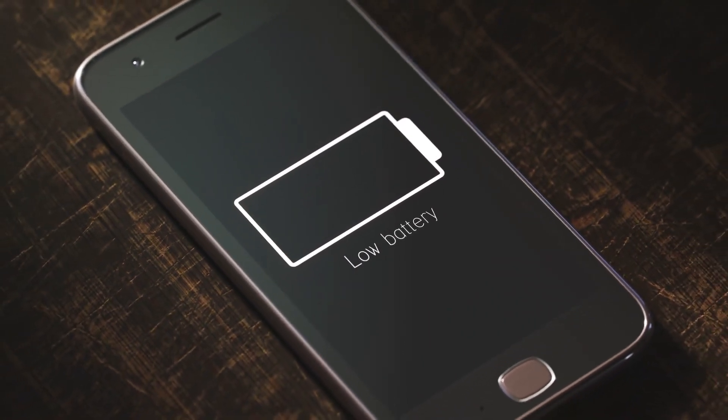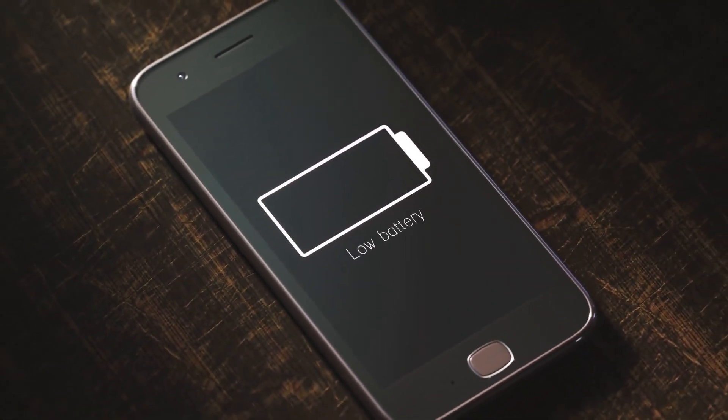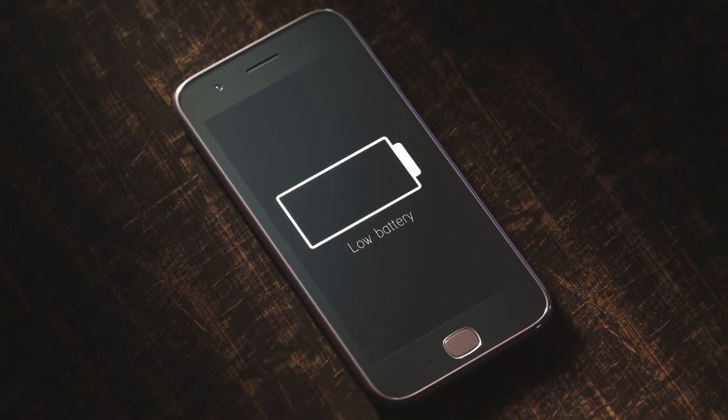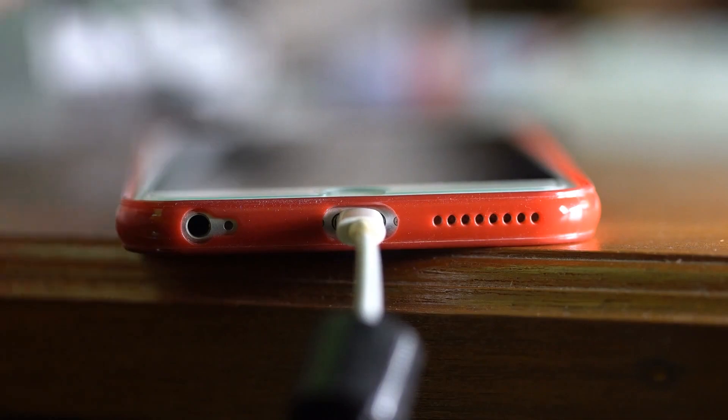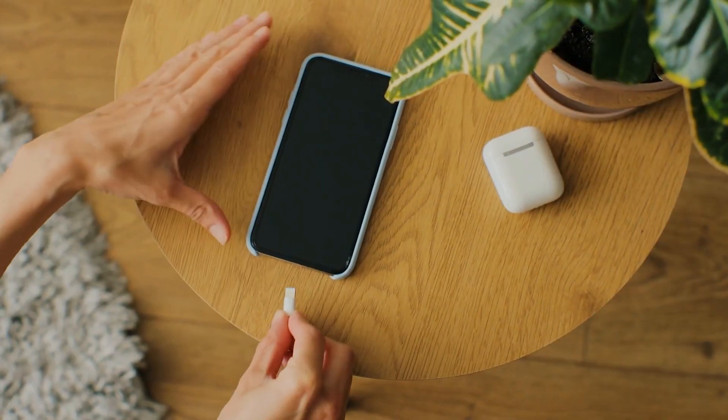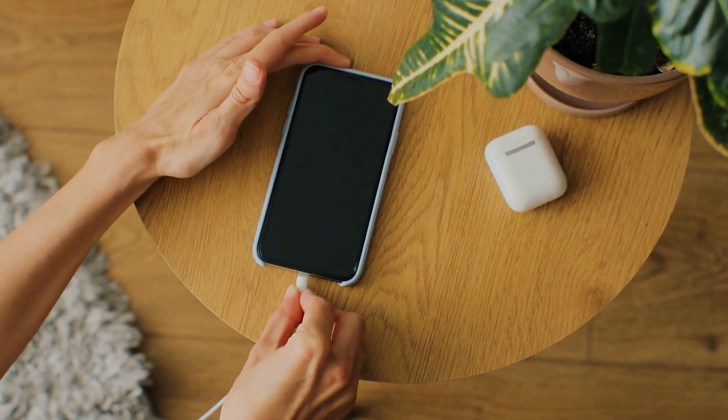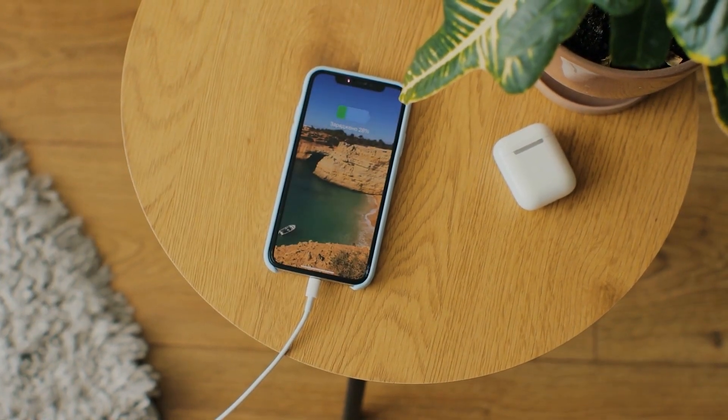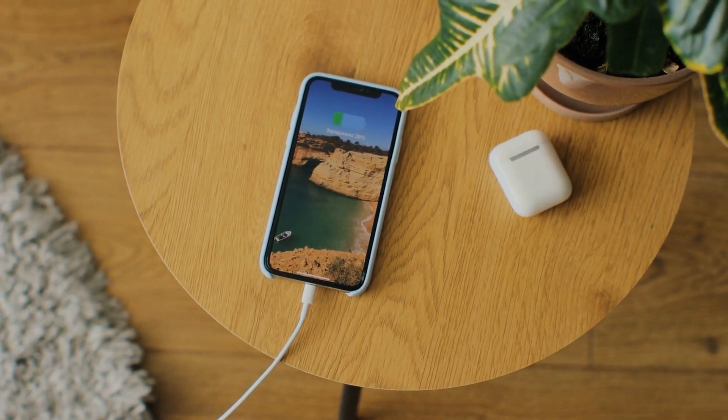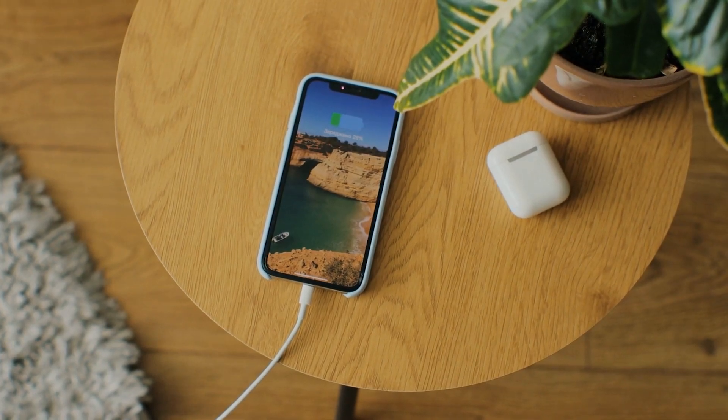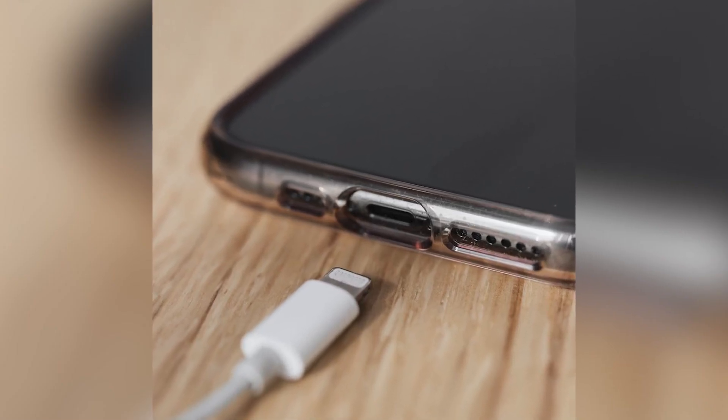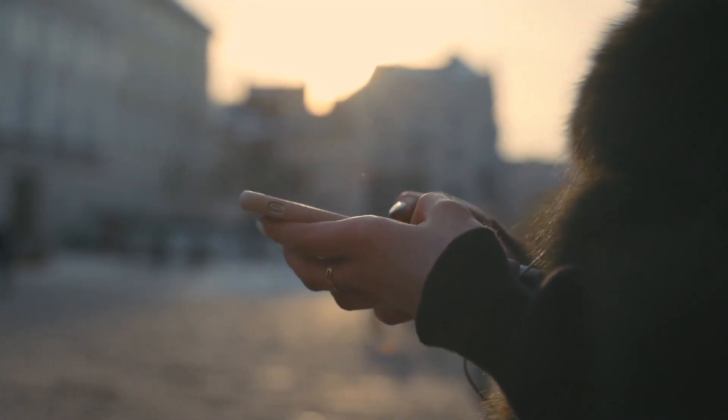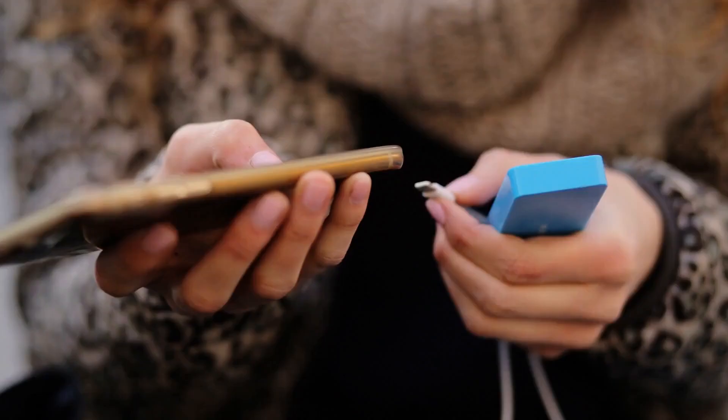By following a few simple steps, you can quickly and easily solve the problem of a loose or faulty charger cord, allowing you to keep your phone charged and synced without any further issues. In this video, we will delve into the details of this simple fix, discussing the various causes of loose charger cords and the steps you can take to remedy the issue. From adjusting the charger port to using a binder clip, we will explore various solutions.